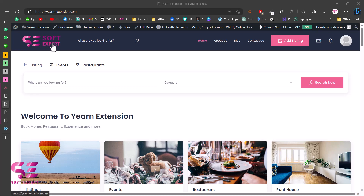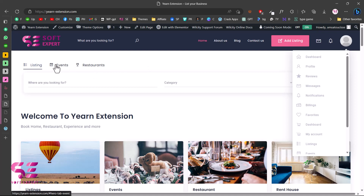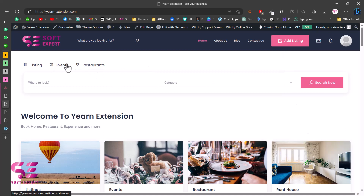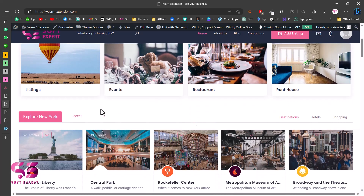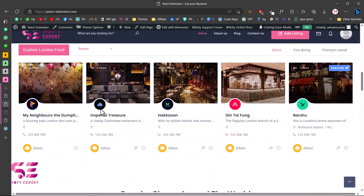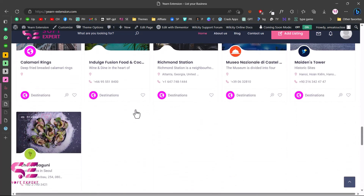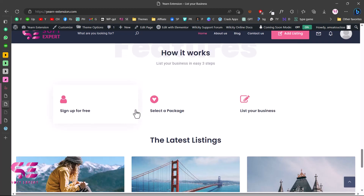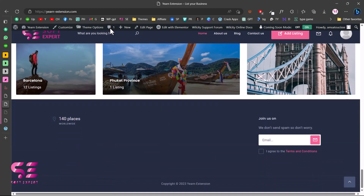Hello and welcome to Soft Expert. Today in this video I'm going to show you how to create a business listing website using WordPress and Elementor, just by drag and drop. This is a website where people can register as sellers and list their services, businesses, restaurants, hotels, and events. This is a multi-purpose theme where you can list places, restaurants, hotels, events, or target a specific niche like listing only barbershops near you or anywhere in the world.